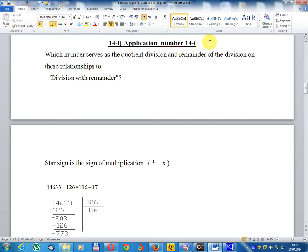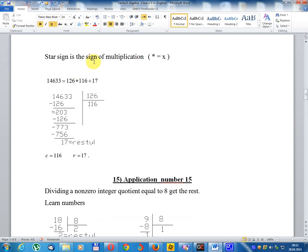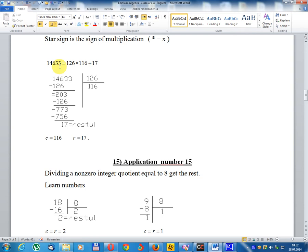Application number 14F: which number serves as the dividend, divisor, and remainder of the division? The relationship to division with remainder. The star sign is the sign of multiplication. 14,633 = 126 × 116 + 17. Application number 15: quotient equals 116, remainder equals 17.